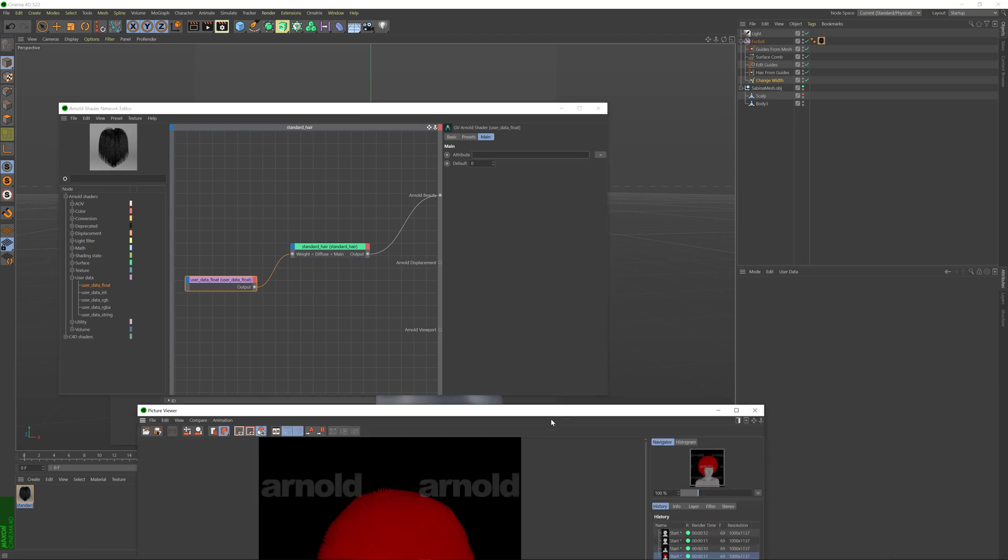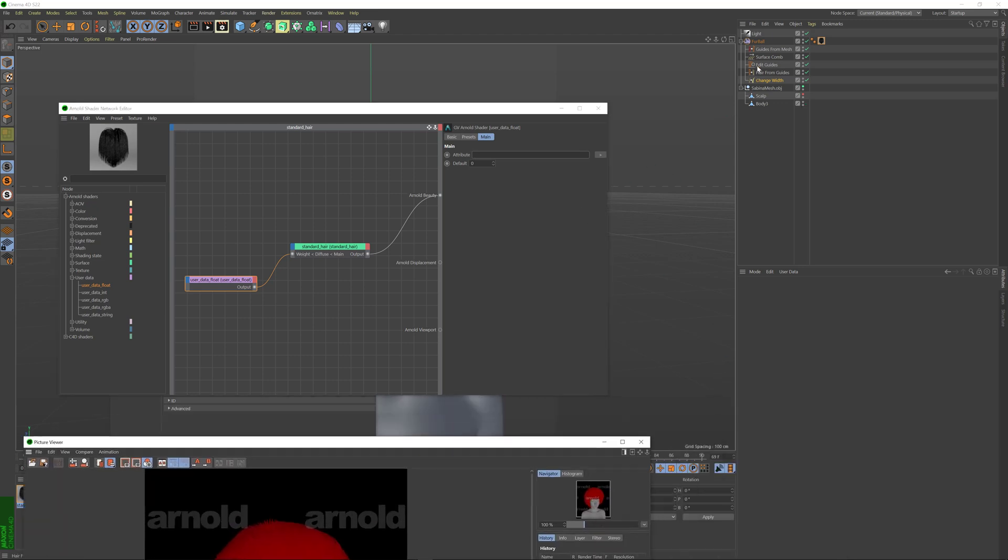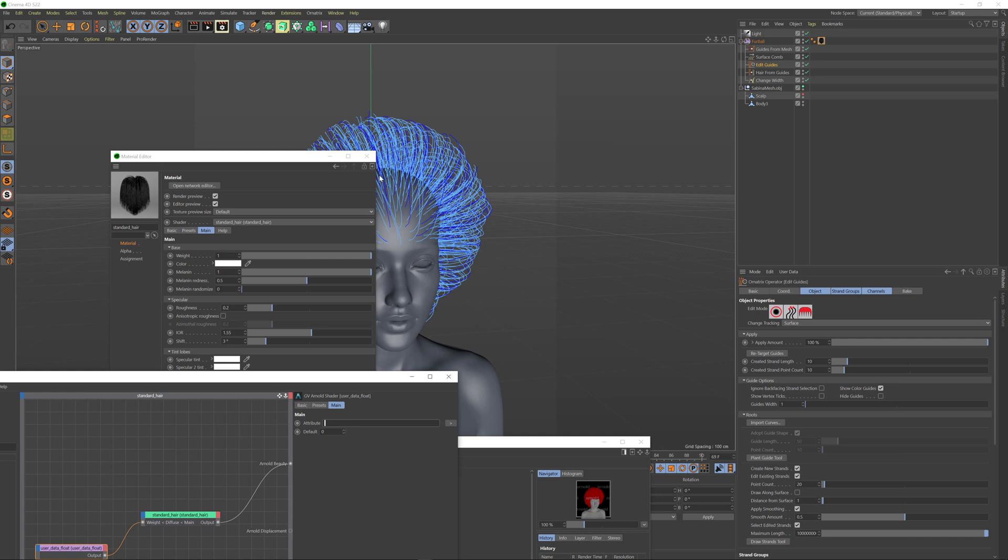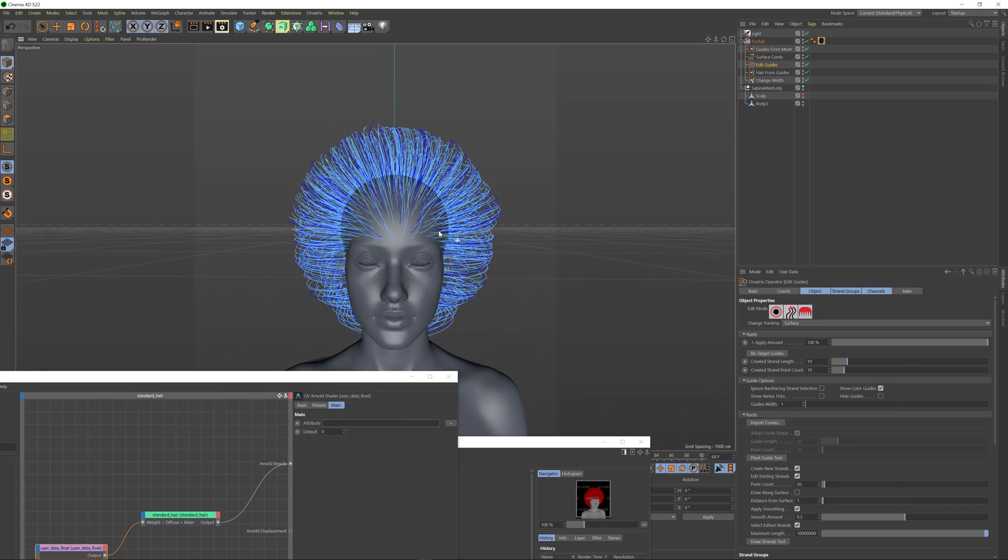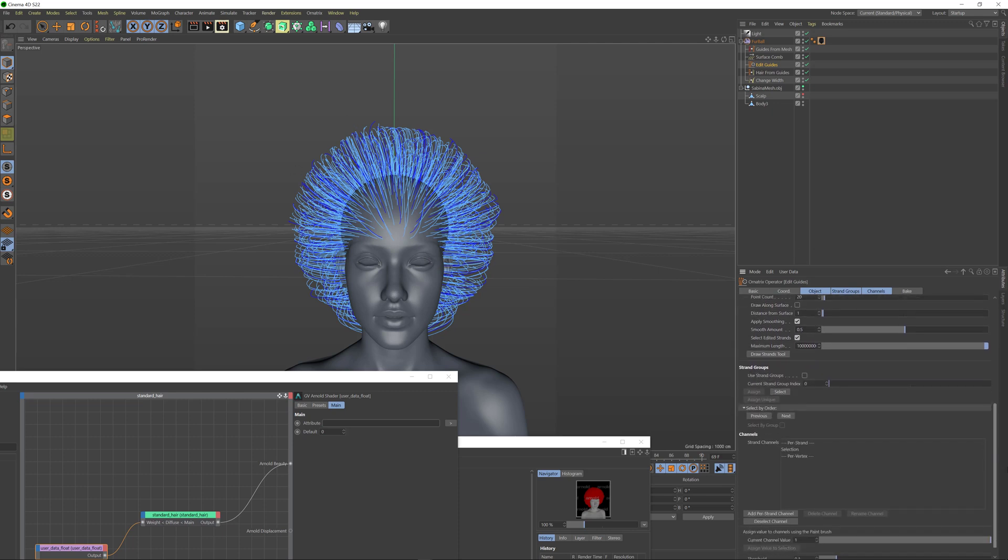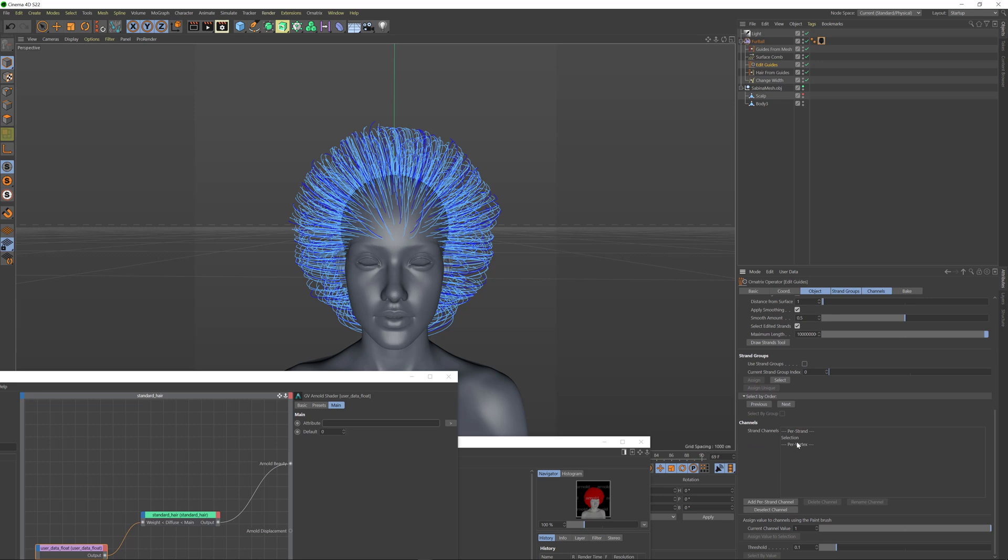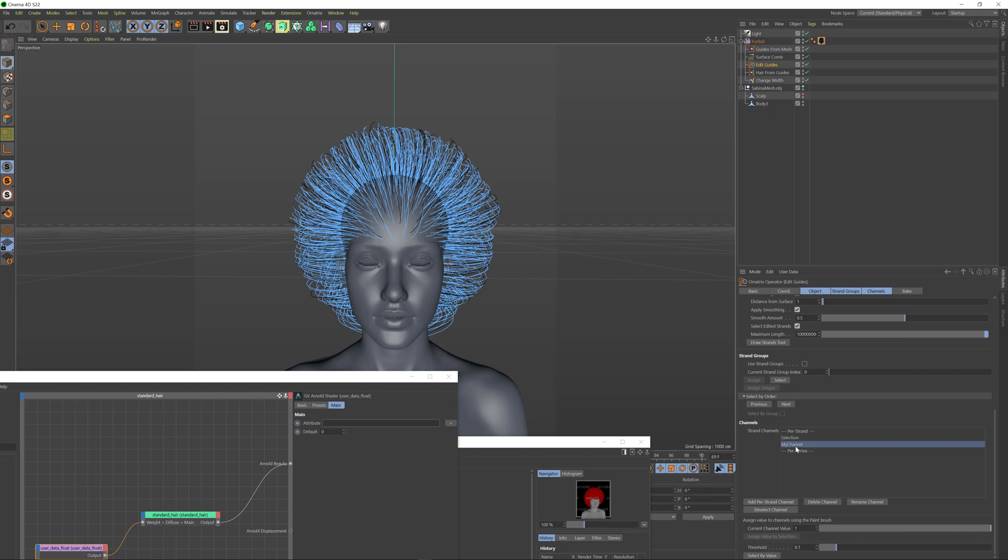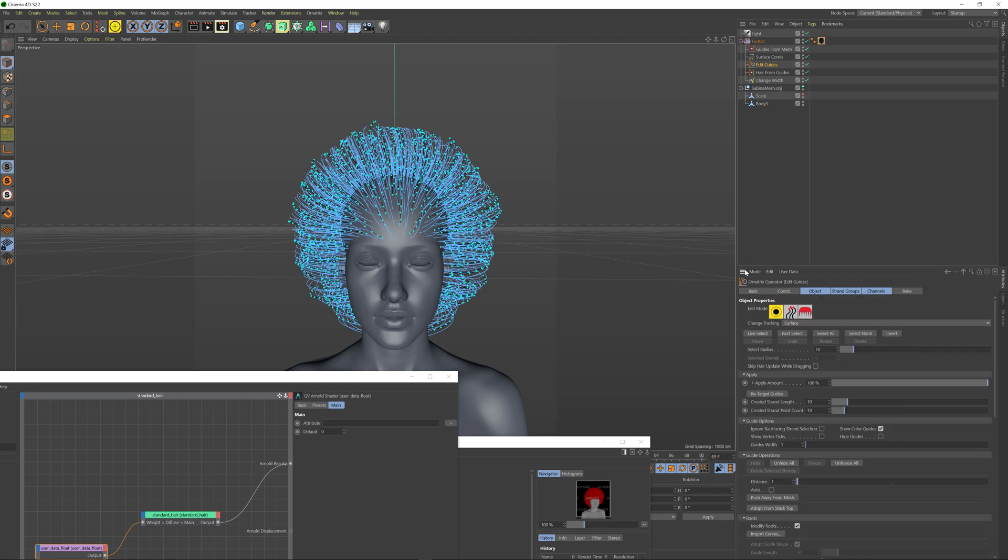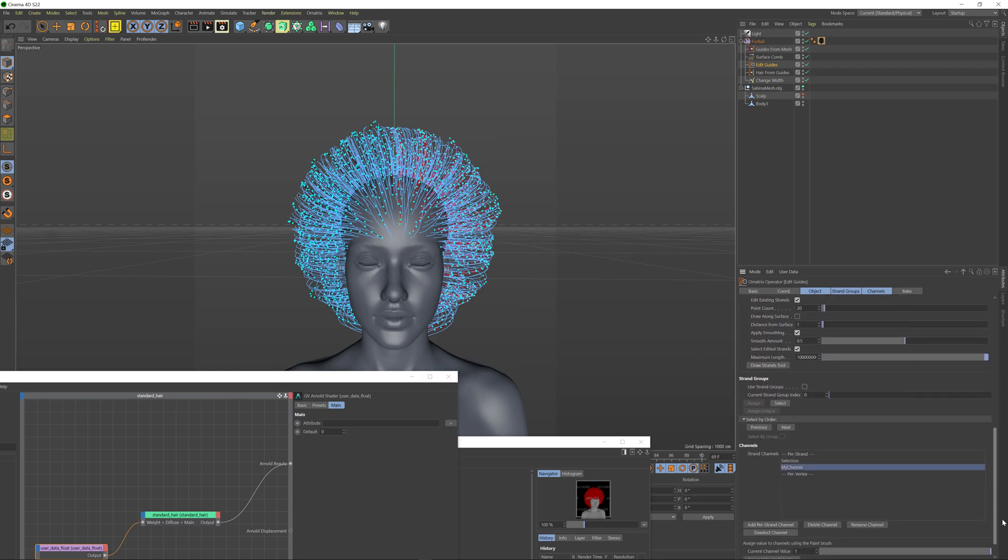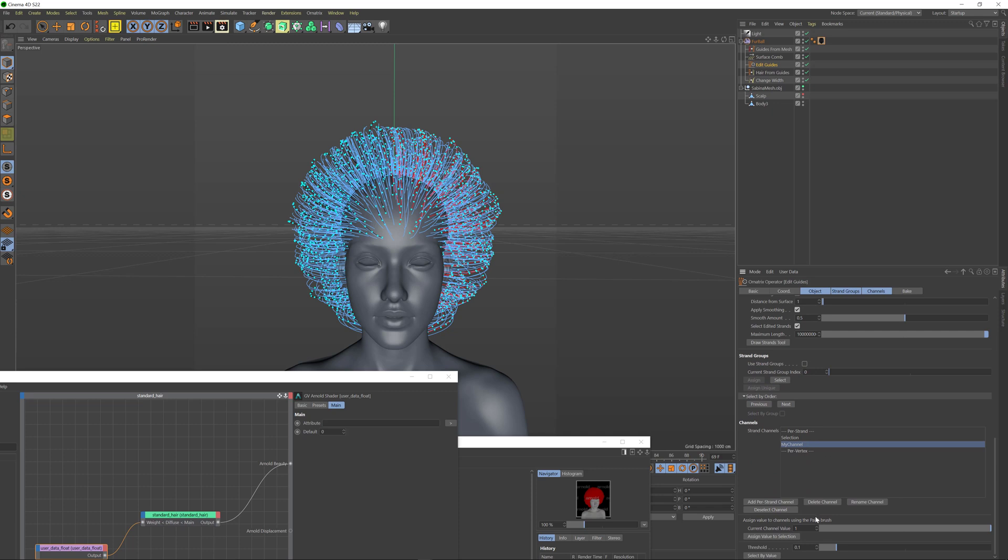So let's go back to the hair briefly. I'm going to go to edit guides and I'm just going to make sure that I have a single channel that has a value assigned to the guides. The value is going to be one on this right hand side of the hair and it's going to be zero on the left hand side of the hair. To do this I'm going to scroll down to my channels list here. I'm going to click the add per strand channel and I'm just going to name it my channel. This can be anything you want so you can name it diffuse for example but we're just going to name it my channel here. I'm going to select my channel and then I'm going to go into the root mode here.